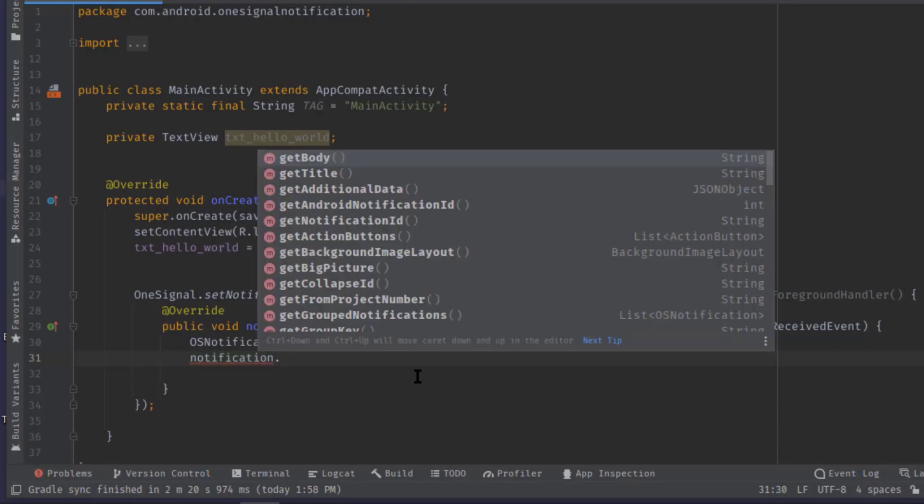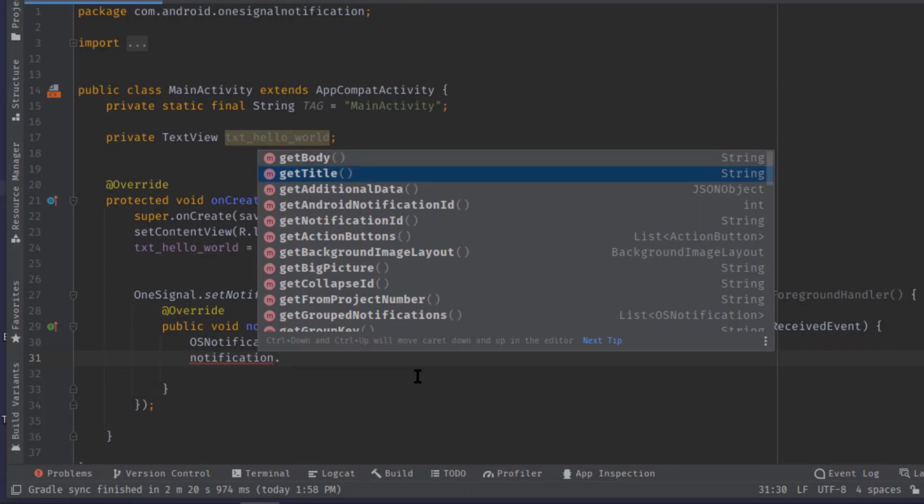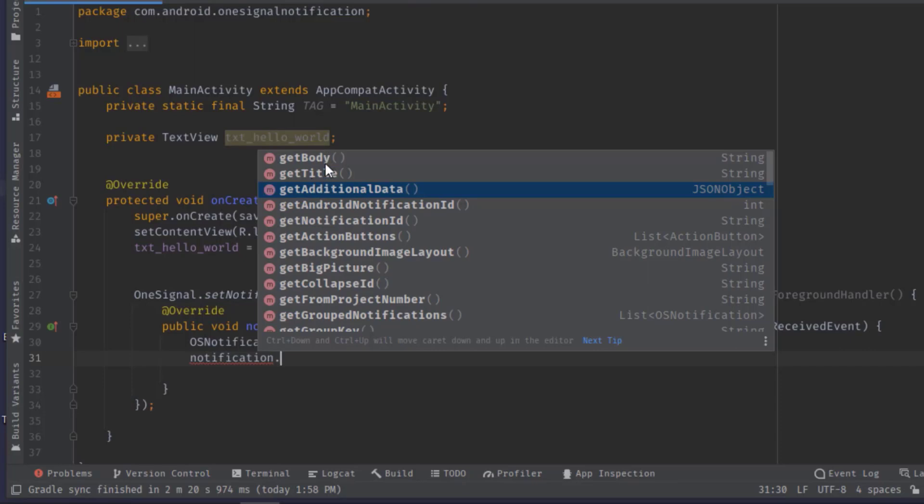Now if I type notification dot, you can see getBody which will return the message of the notification, then getTitle will give us the notification title, then getAdditionalData will give us all additional data in the form of a JSON object. These three are the key get methods when it comes to retrieving data from a notification.